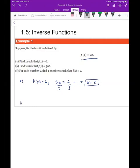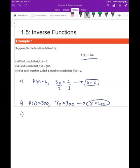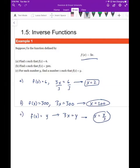In part B, we want to find x such that f(x) = 300. That means 3x = 300, and dividing by 3 gives x = 100. For part C, for each number y, we find x such that f(x) = y. So 3x = y, and solving for x gives x = y/3. That means to find the x value that gives a particular y value, we just divide that y value by 3.